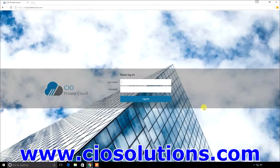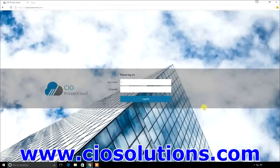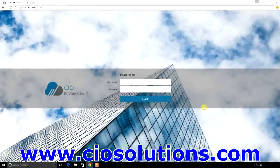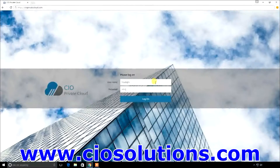On any computer, or laptop, or tablet, or phone — as long as you have an internet connection — you go to CIOPrivateCloud.com in a web browser. You log in with your username and password, and you launch your cloud desktop. So let's do that here.